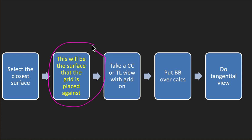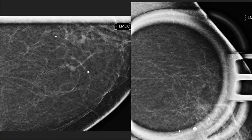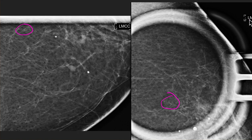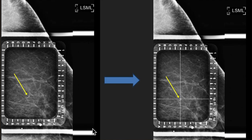You're going to take an image and then place a BB over the calcs. Coming back to these calcs — they're up here and almost invisible on the true lateral view. We decided, looking at all our different views, that we thought they were closest to the medial surface of the breast. So we have the patient set up with a medial-lateral: the grid against the medial surface and the image receptor against the lateral surface of the breast. And here are our calcs.